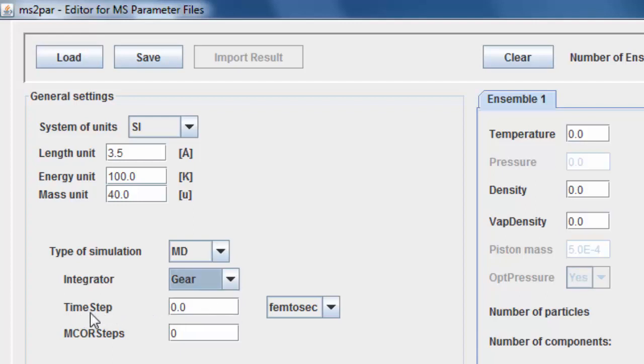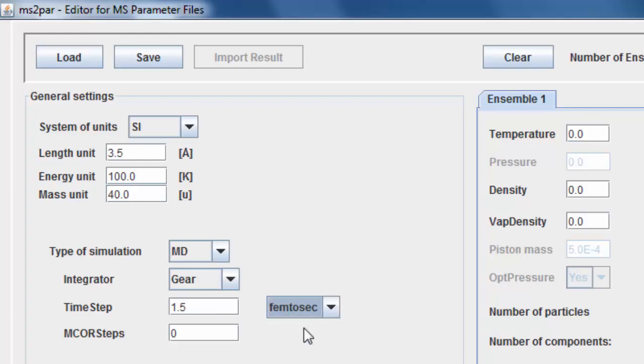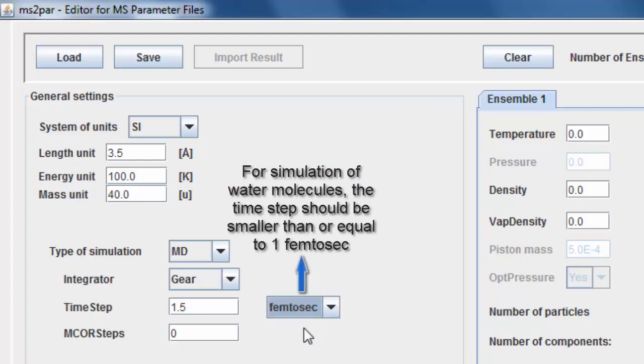Enter the time step between consecutive MD steps and choose the appropriate units. Note that if water molecules are simulated, the time step must be smaller than 1 femtosecond.